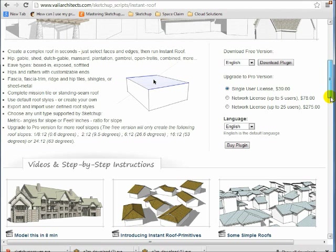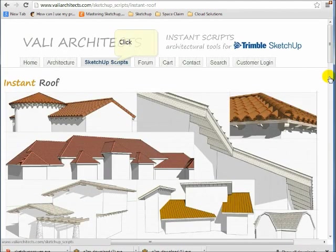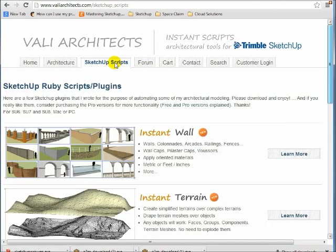If you want to go ahead and get the paid version, it's only $39. It's not very much money. And if you look at some of his other SketchUp scripts, he's written some really good ones. Instant Walls is really strong.